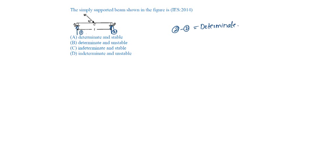The component of this W, W cos theta, acts in the horizontal direction, but there is no horizontal reaction here since it is a roller support, so it is unstable.